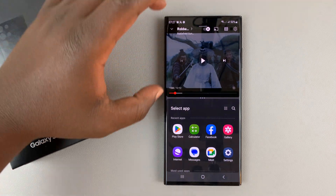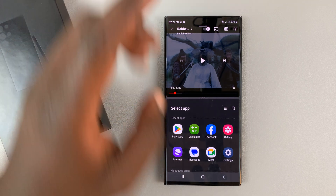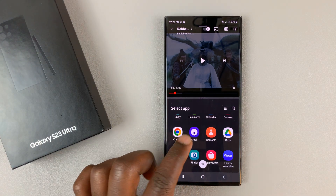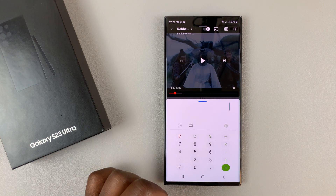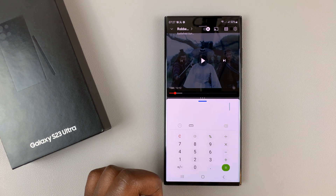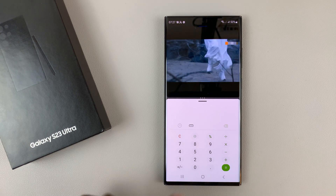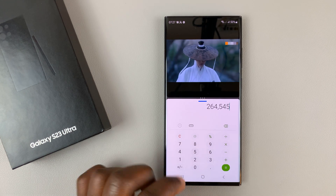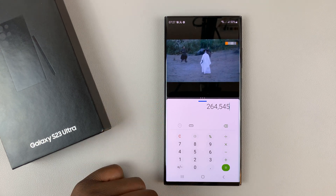When you tap that, the app will open in the top half of the screen, and you'll have the option to select another application for the bottom half. So let's say you want to use the calculator in the bottom half while continuing to use the other app on top. That's split screen mode — two applications running simultaneously.